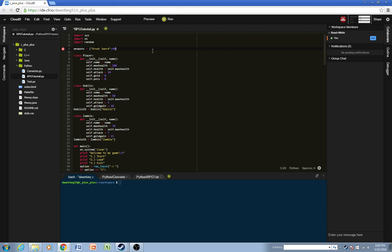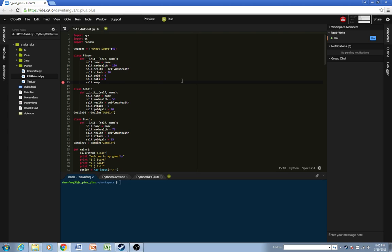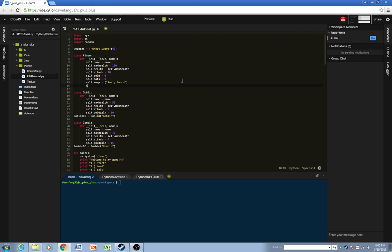And we'll do self.weapons will equal a list, and in that list we'll have a rusty sword, just as an example. And we also need one more list, and that's the current weapon that the player has, which will also be the rusty sword.